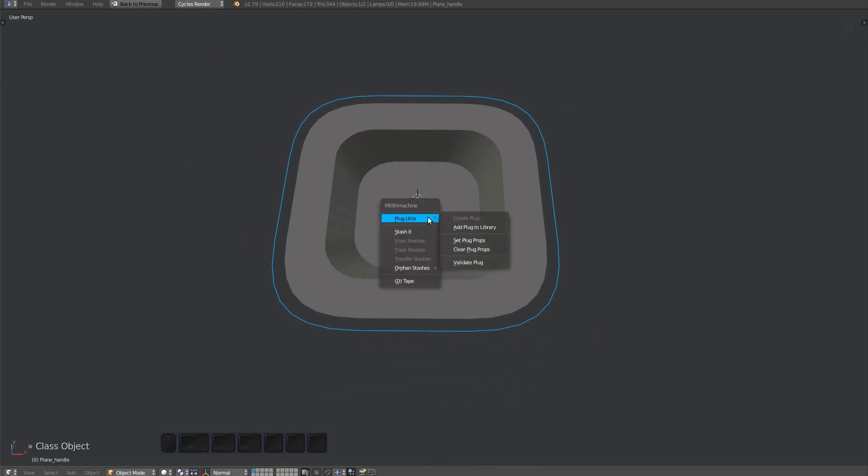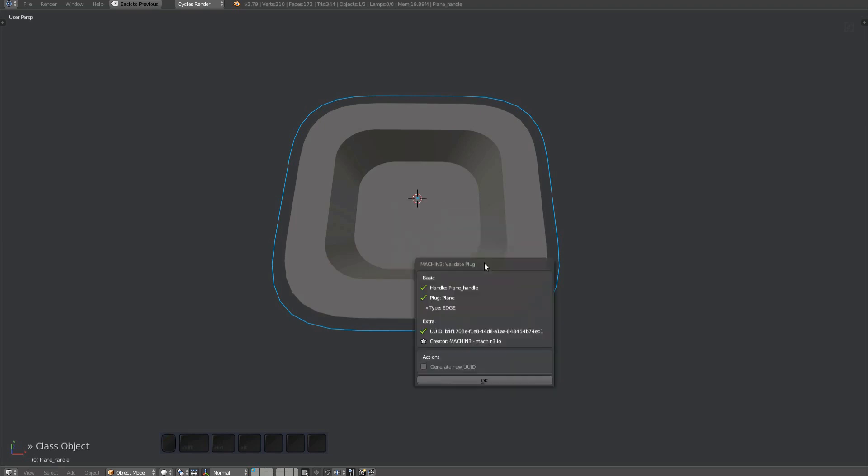At this point, you should always select the handle and run the validate plug tool, which does a number of checks to confirm everything is in order. The dialog provides useful information and will alert you if something is wrong.